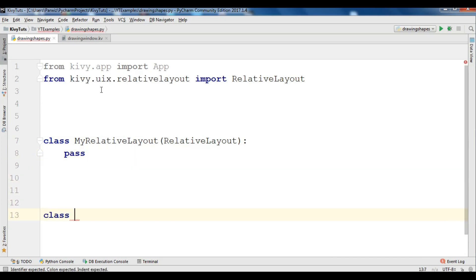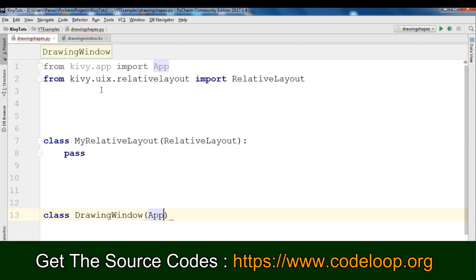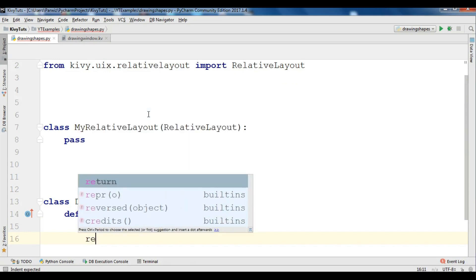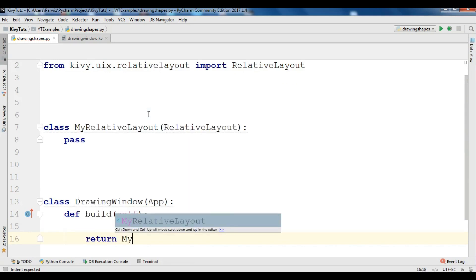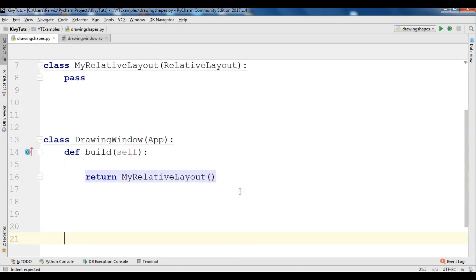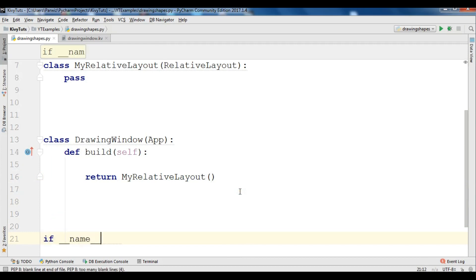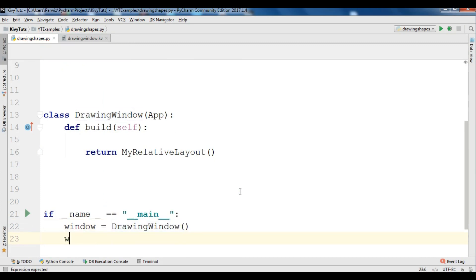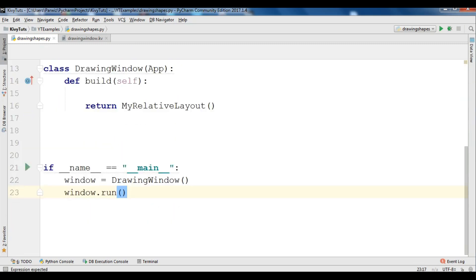The second one is our main window class, I am going to call it DrawingWindow. This class extends from the App class. In the build method we are going to return our RelativeLayout, so we return MyRelativeLayout. After this we need to run our Kivy app at the bottom. We create our DrawingWindow object and simply say window.run().